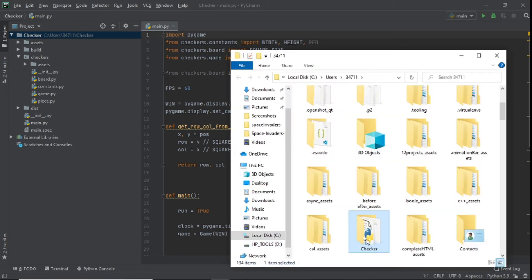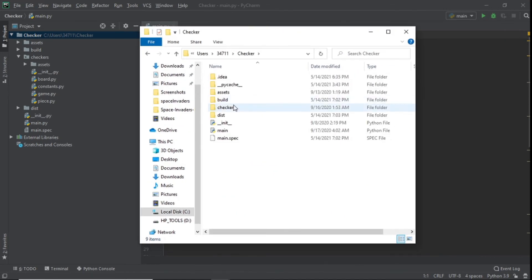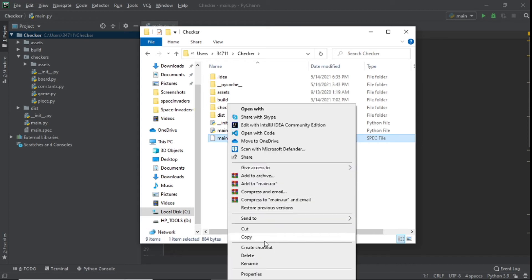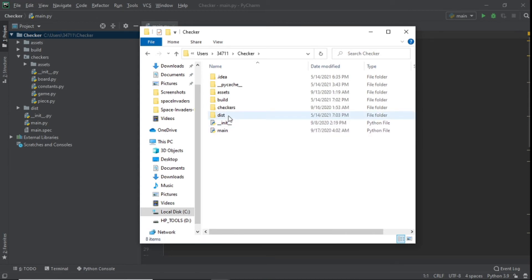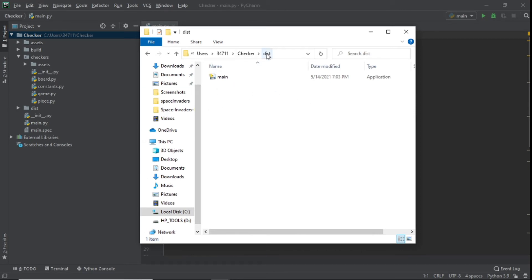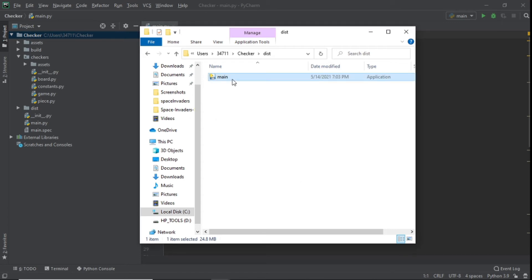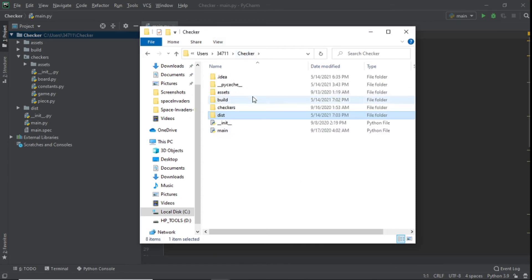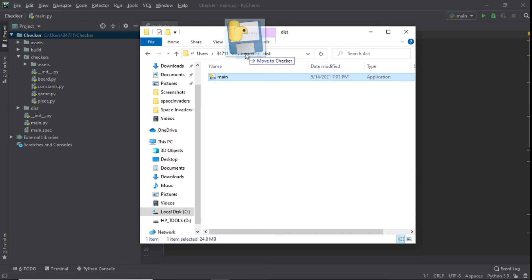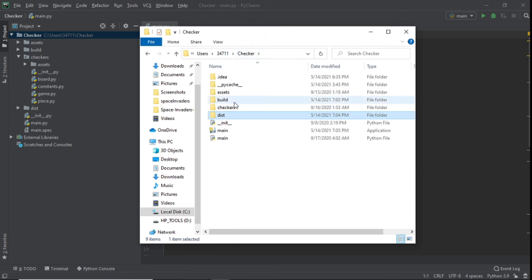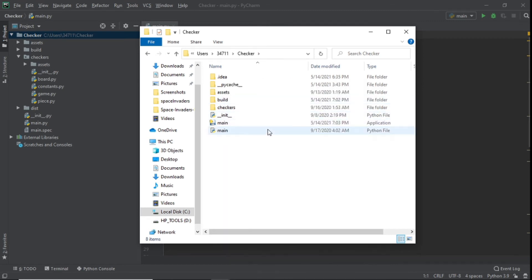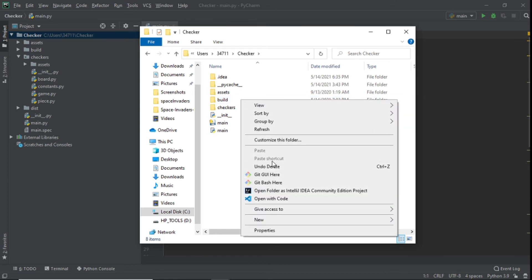Right-click on the checkers folder and click 'Show in Explorer'. You'll see the checkers folder in Explorer. You can delete the main.spec file — it's not needed. Now look at the 'dist' folder — the executable is inside there. If you try to run it from the dist folder it will fail with 'Failed to execute script main', because it needs to be in the same folder as your other files. Move it back to your main checkers folder, then delete the empty dist folder and the build folder.